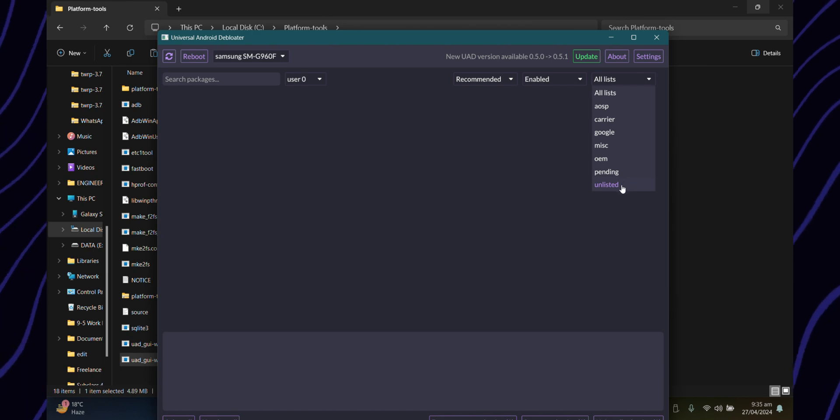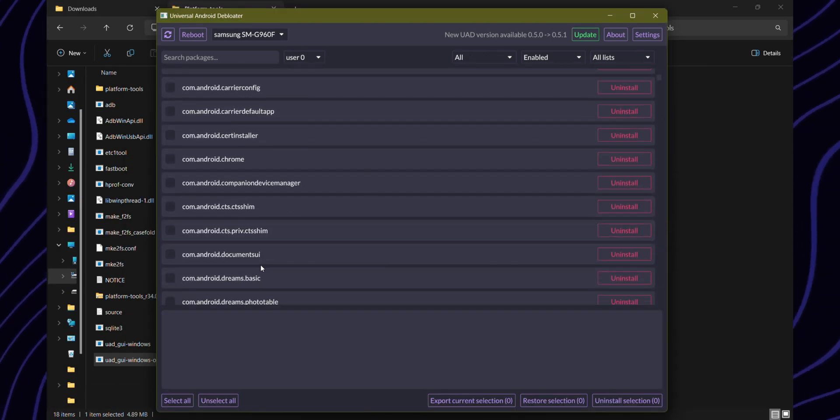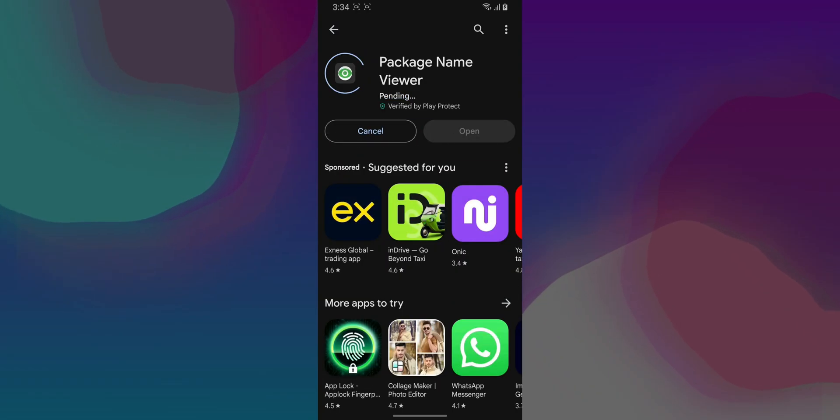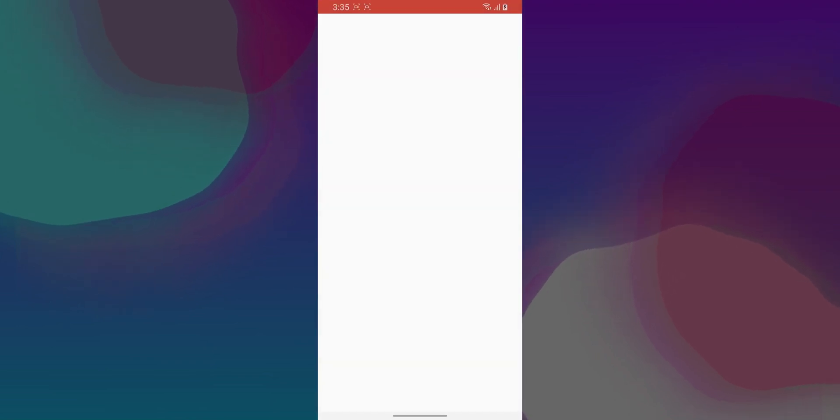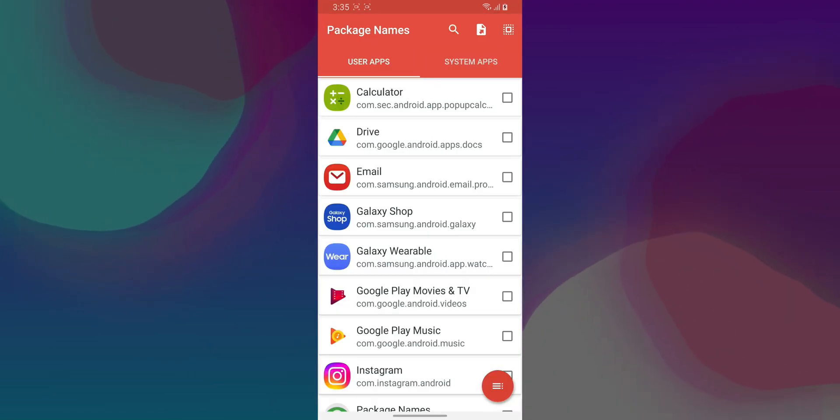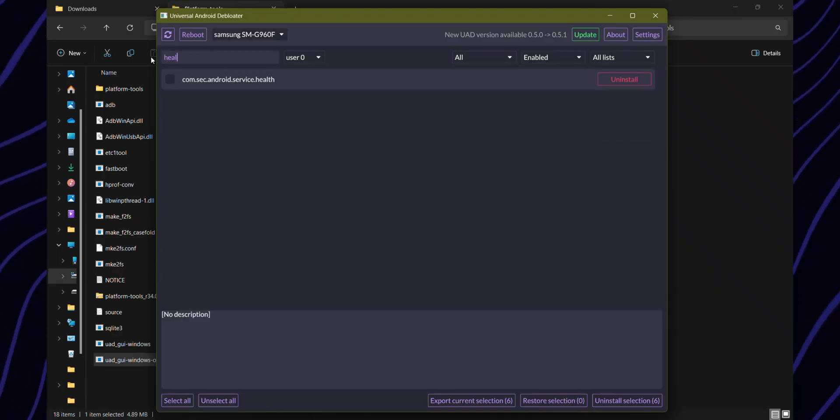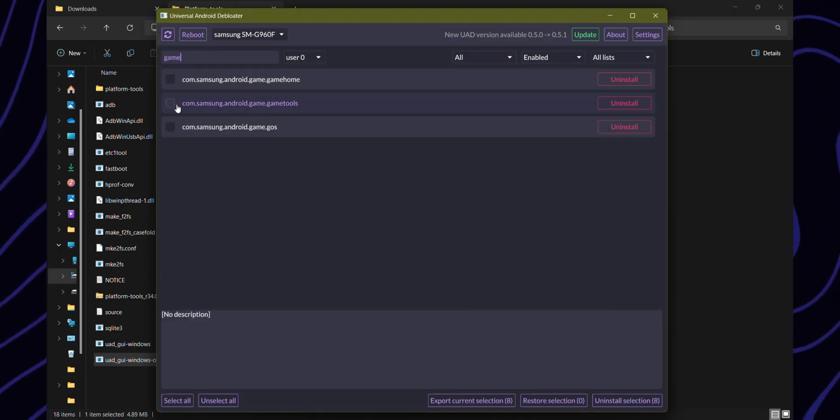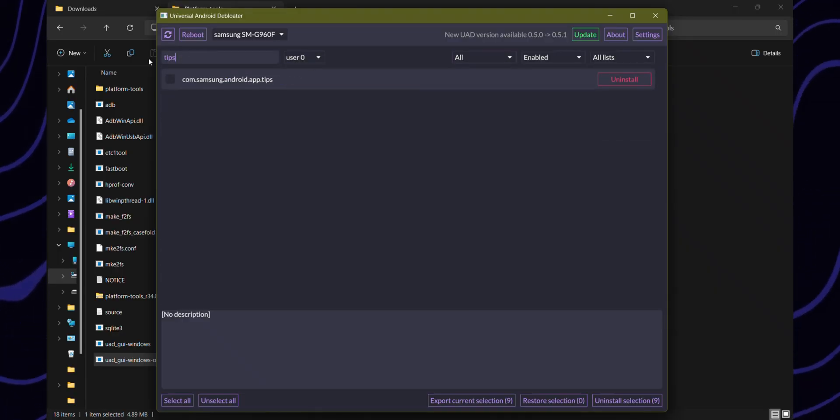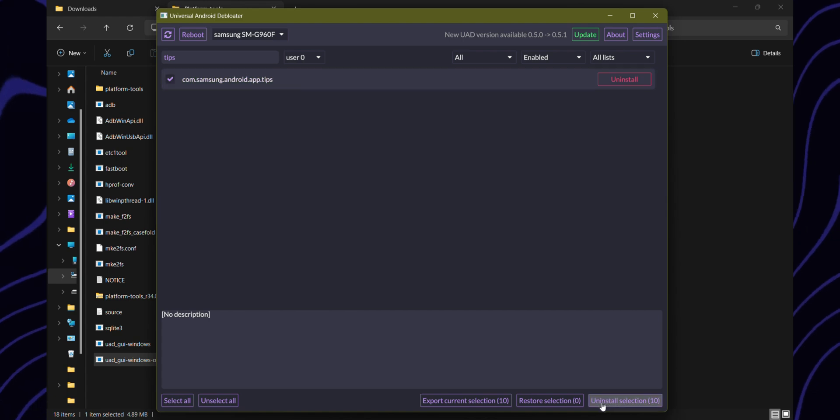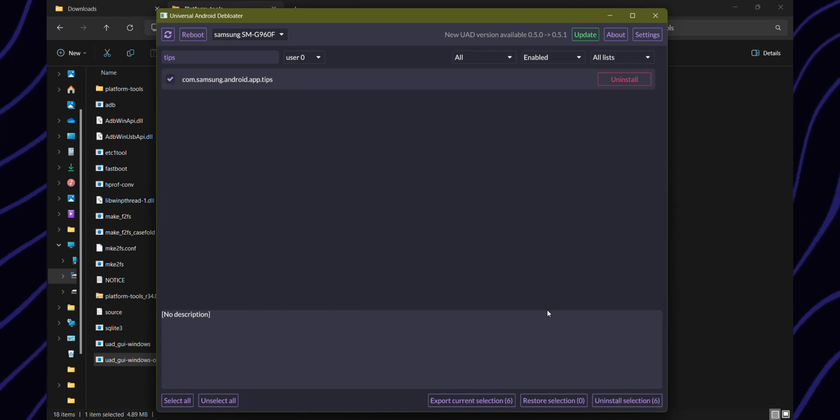If you feel overwhelmed by the tons of random app packages here, install an app from the Play Store called Package Name Viewer on your phone. Using this app, you'll be able to see the package names for all of the apps on your phone, which you can then search for inside the Android Debloater tool to uninstall. Once you've made your selections of the apps you want to remove, simply press uninstall.